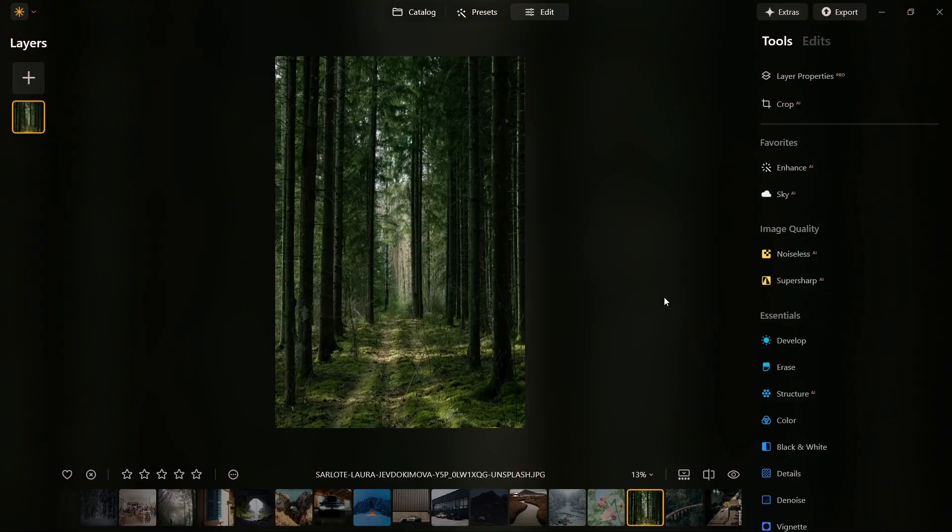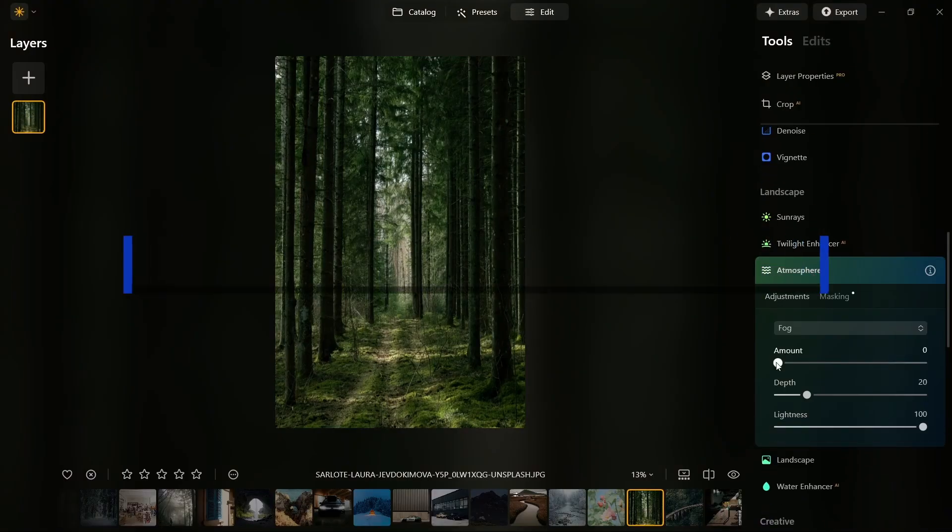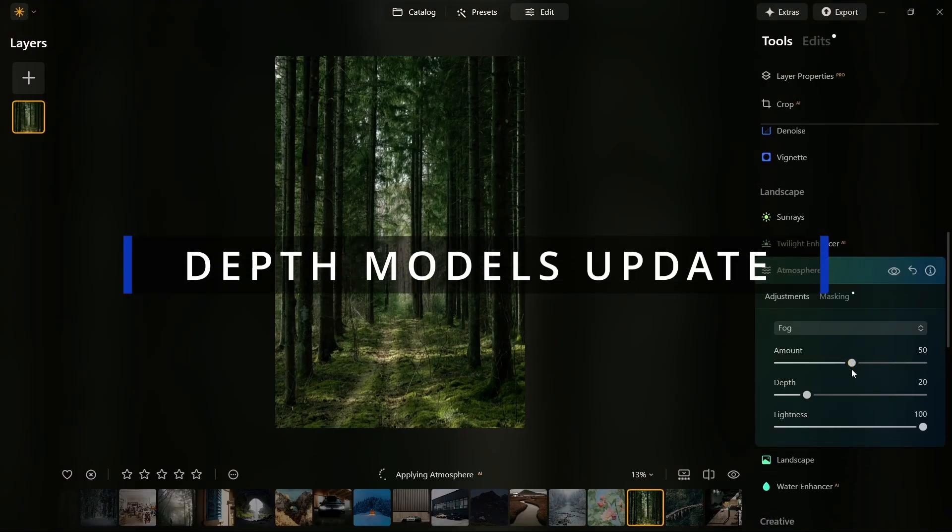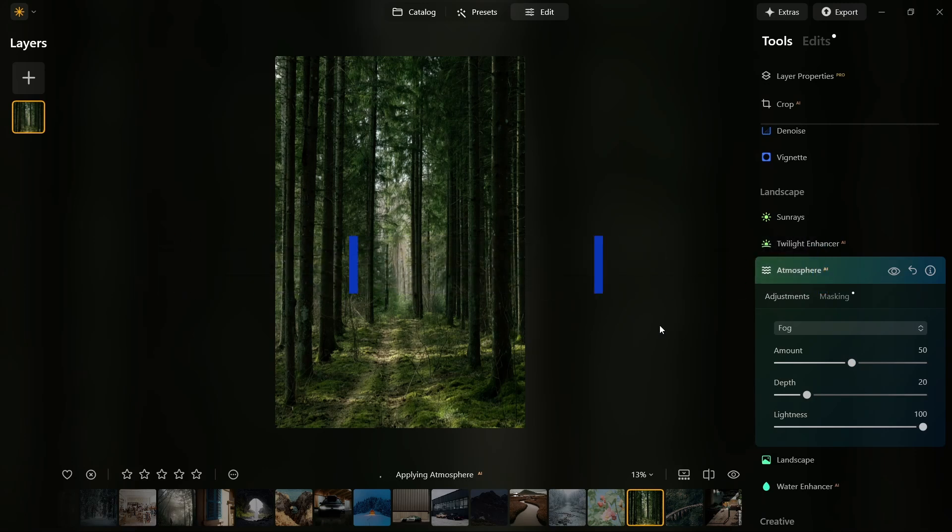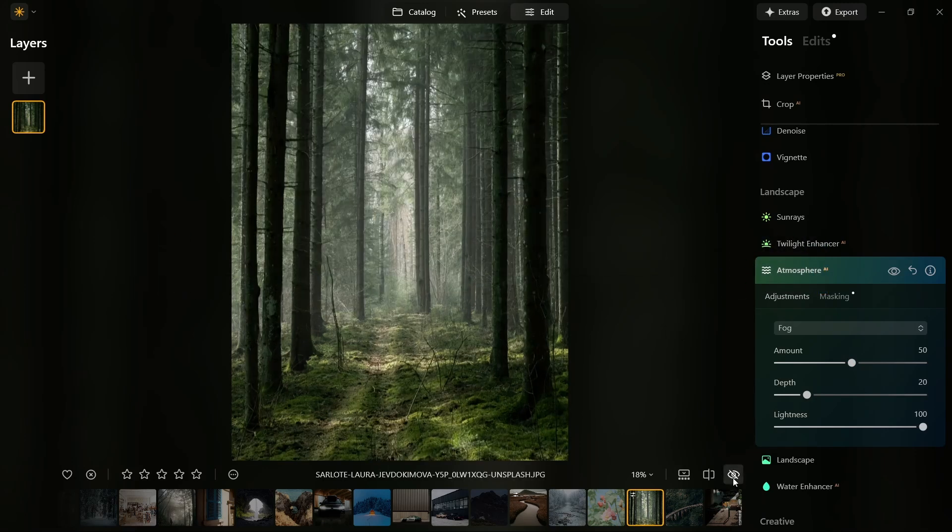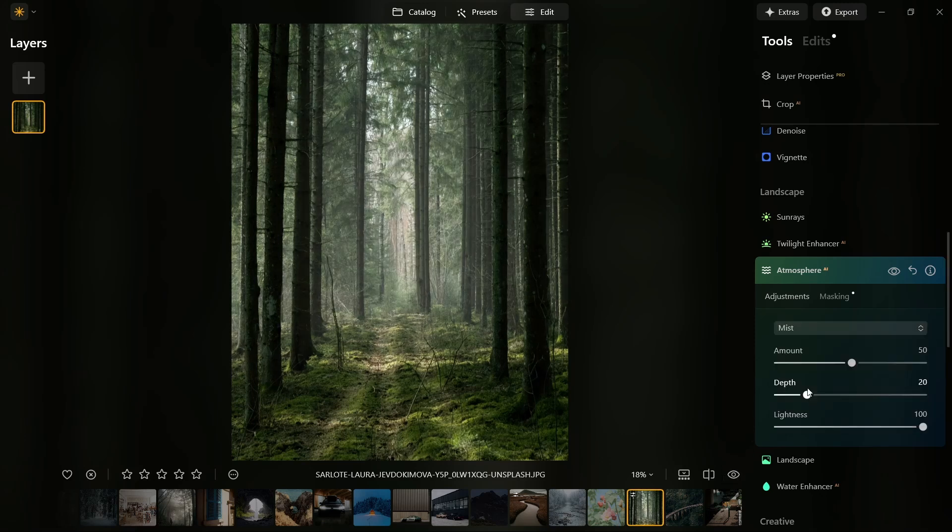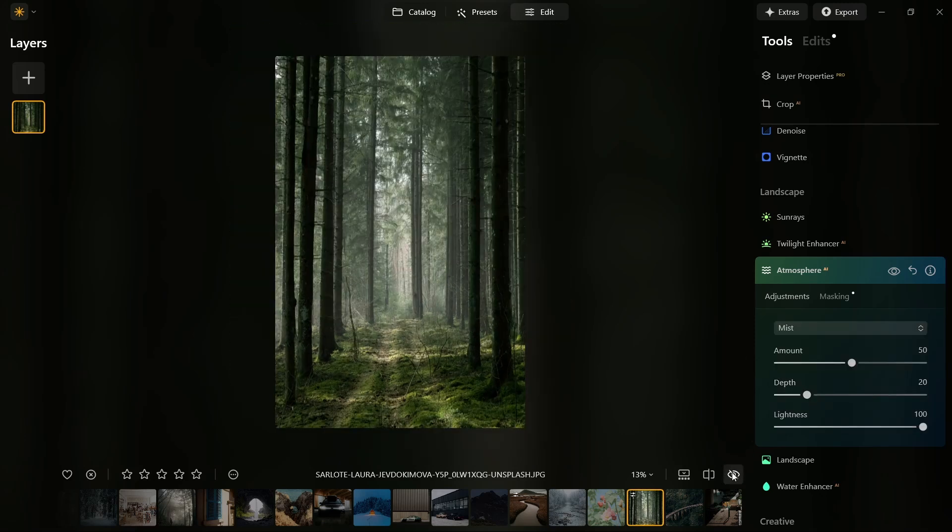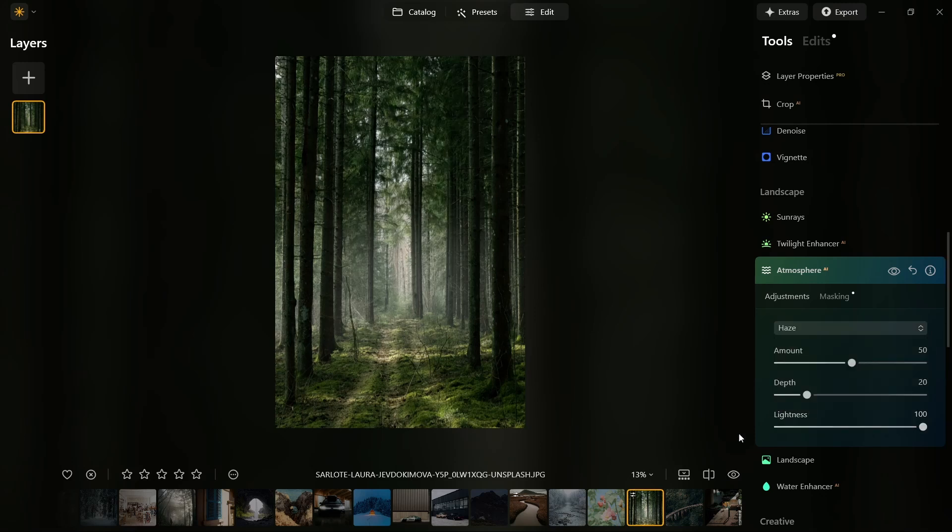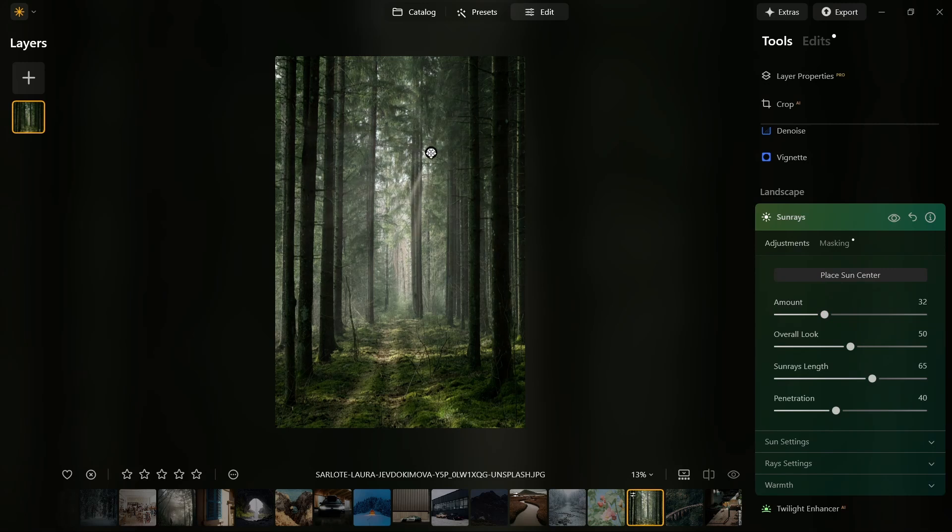Next, we've got an upgrade to existing features: Depth models update. For all you landscape photographers, the Atmosphere AI tool now includes a major upgrade to its fog effect, making it even more realistic and cinematic. If you love adding moody atmospheres to your landscapes, this update gives you even more control over how that fog looks in your shot.